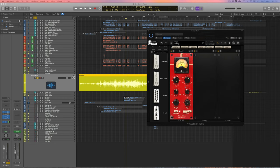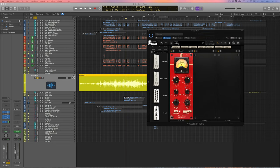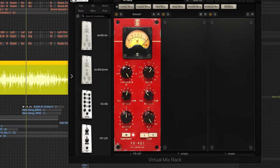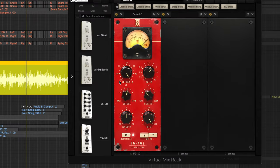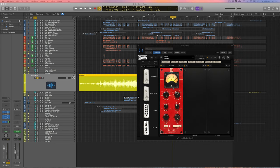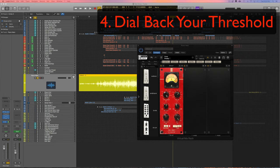And to tell you the truth most of my release times on my compressors are either fast or medium fast. I usually don't have too slow of a release time on any of my tracks. Step four is going to be to dial back your threshold.